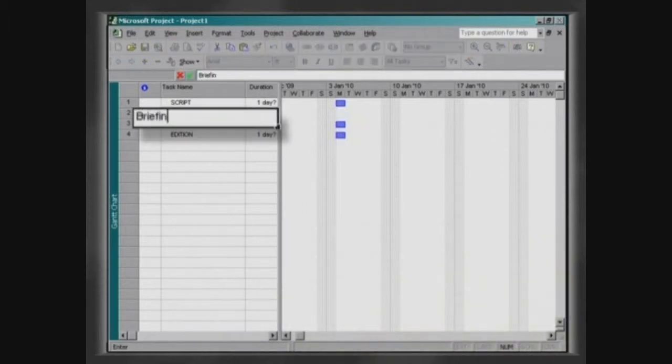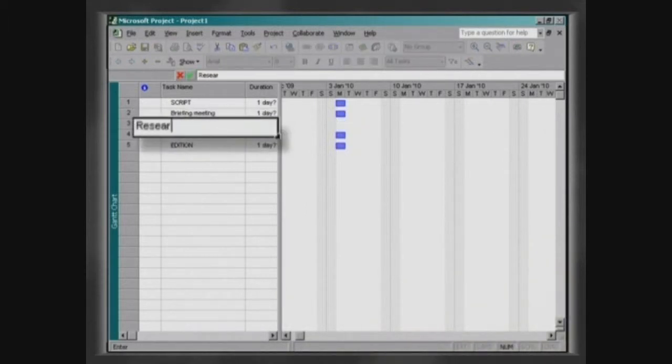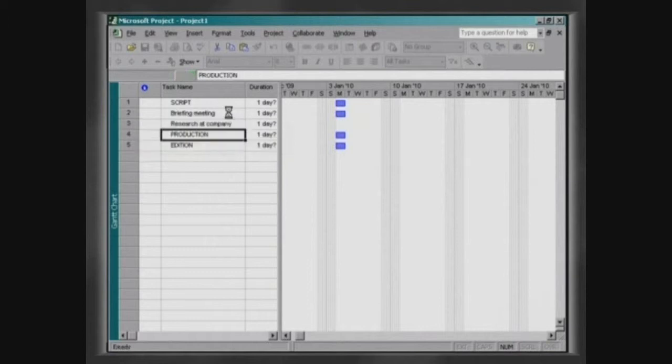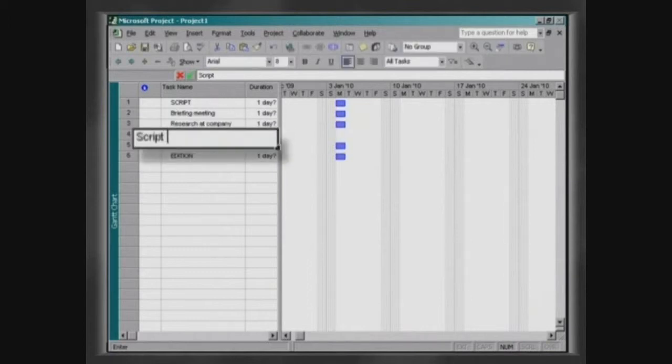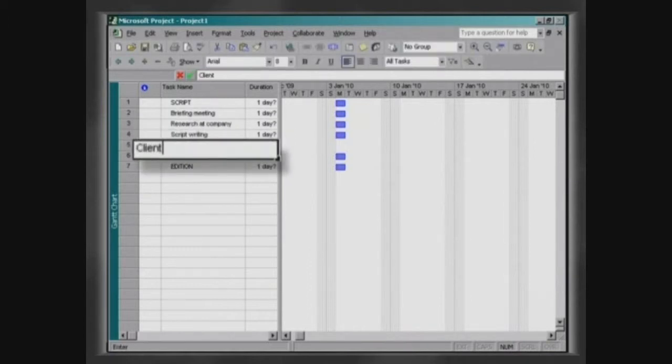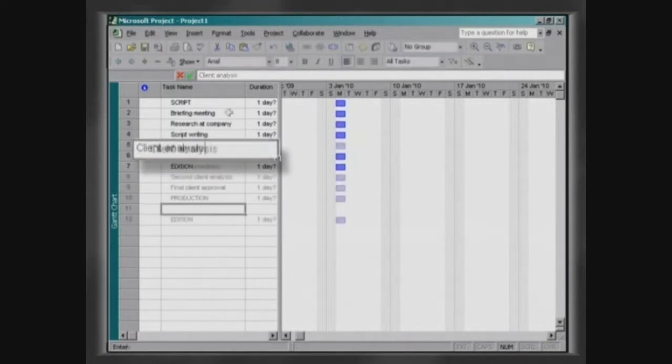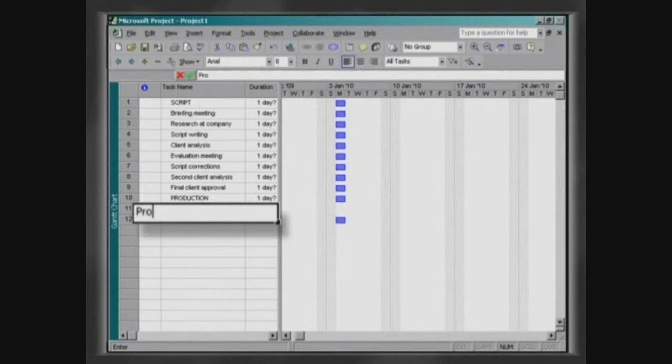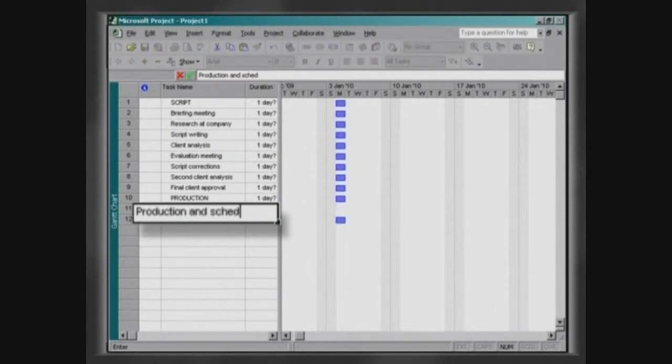Enter the activities of the first stage. Do the same to enter the activities of the other stages.